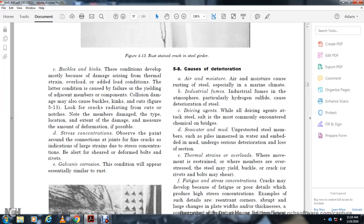Causes of deterioration: Air and moisture cause rusting, especially in marine climates. Industrial fumes, particularly hydrogen sulfide, cause deterioration of steel. De-icing agents and salt are the most commonly encountered chemicals attacking bridges. Seawater and mud exposure: Unprotected steel members and piles immersed in water and mud undergo severe section deterioration.